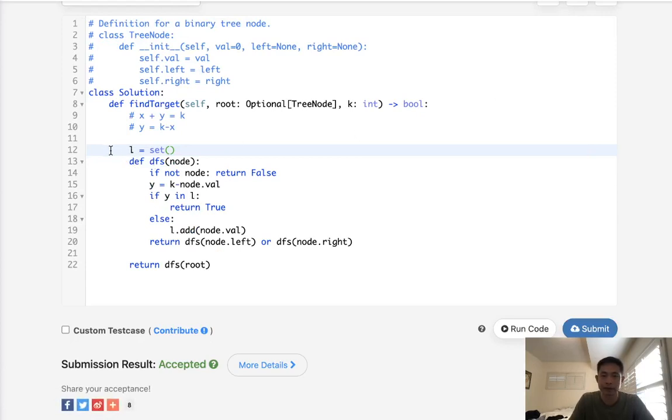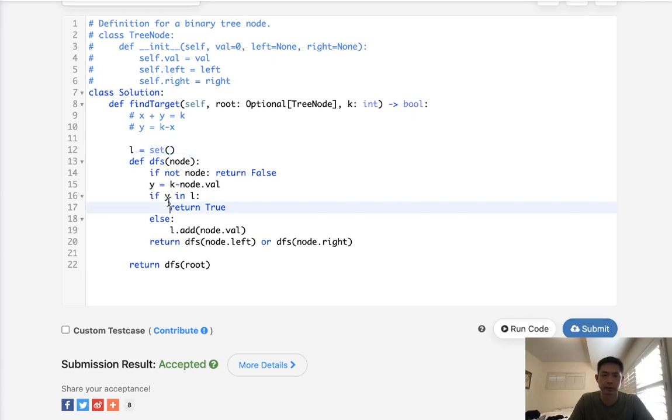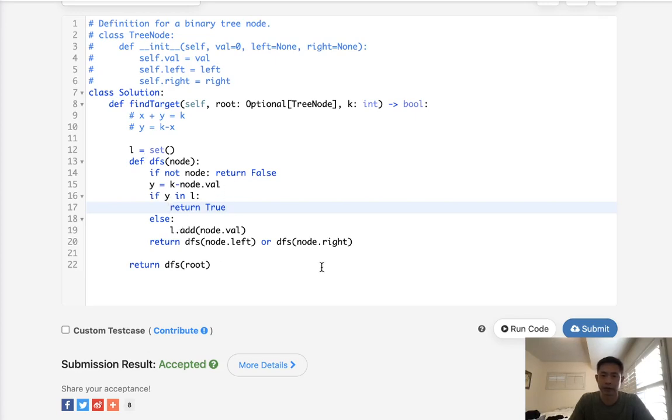So time complexity-wise, worst case, we're going to be O of n because we'll traverse through every single node. And we'll have the same amount of space, O of n, because of our set. So it's really not any different than how we would solve a typical two sum problem. It's just that we're traversing a binary search tree this way.